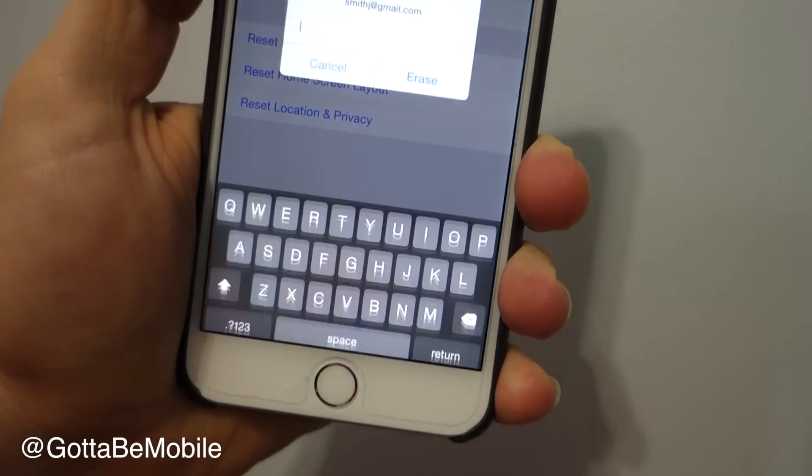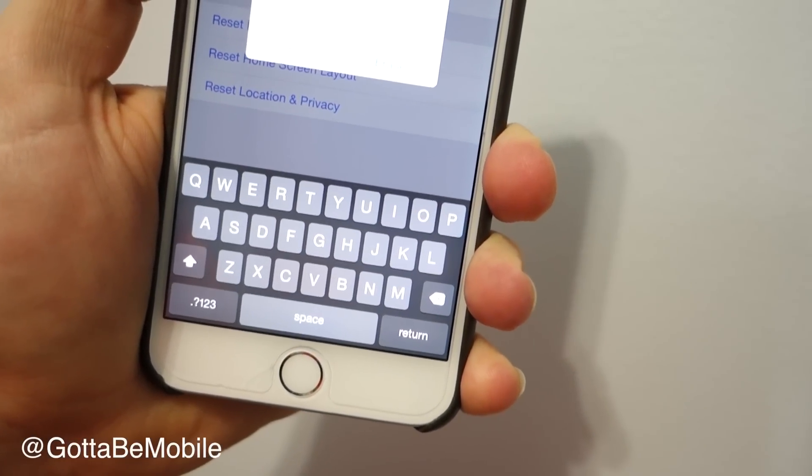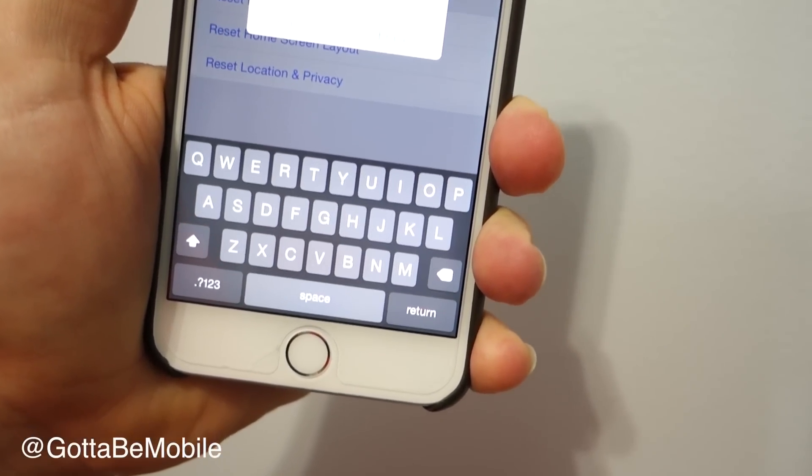You're going to hit erase iPhone, and we're going to have to enter our iTunes password, because we have iCloud's Find My iPhone set up.